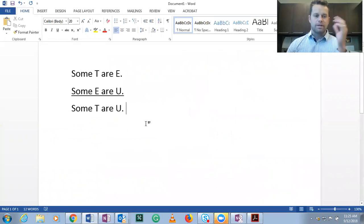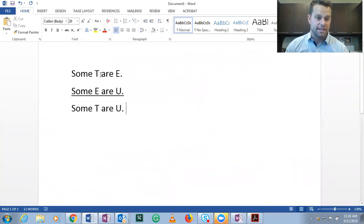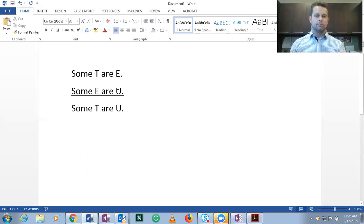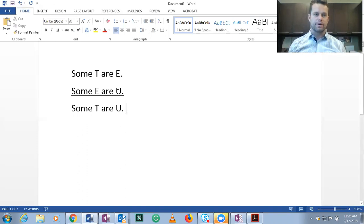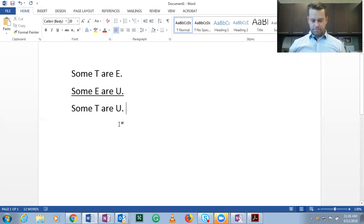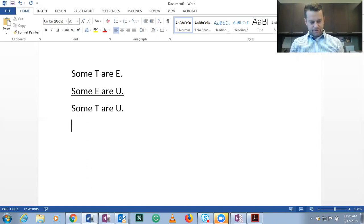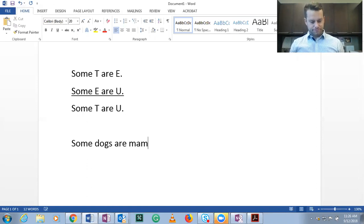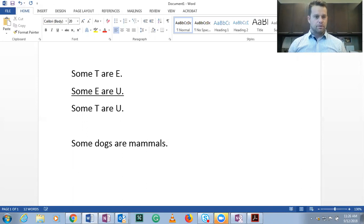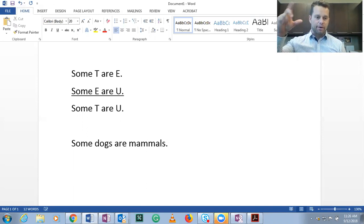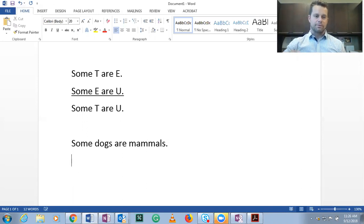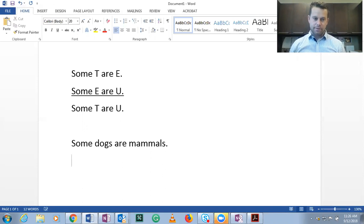So what we need to do now is replace T's, E's, and U's with classes that we all know the truth value for. For example, if I say some dogs are mammals, so T's now are dogs and E's are mammals, and that is a true statement, right?